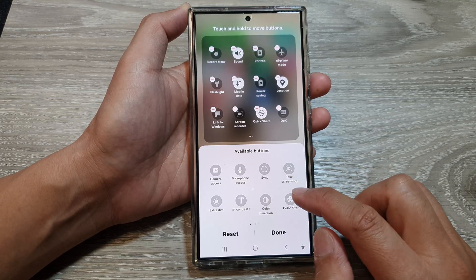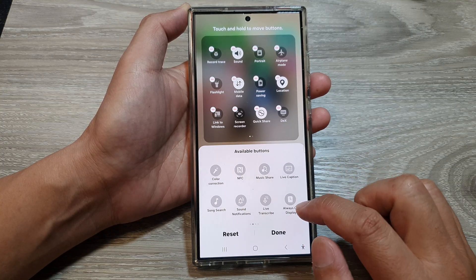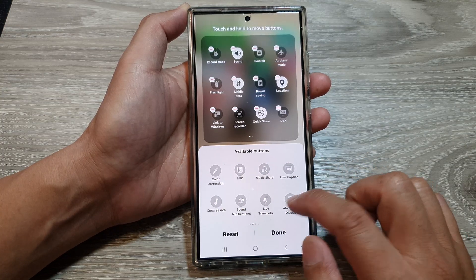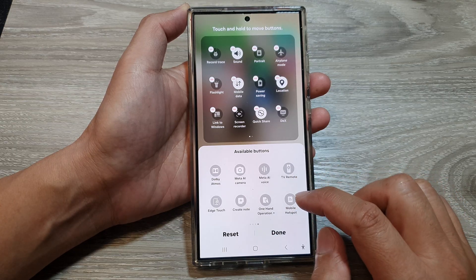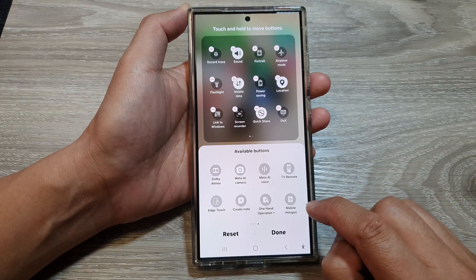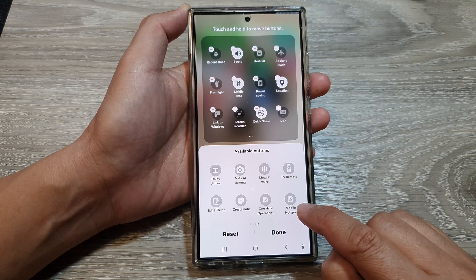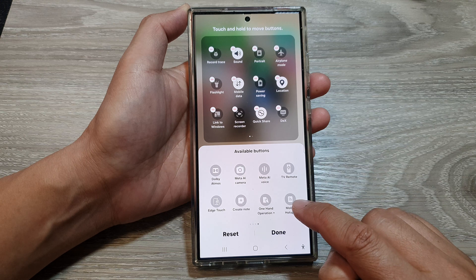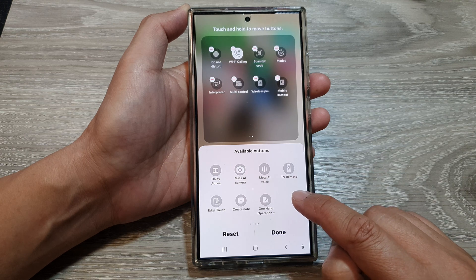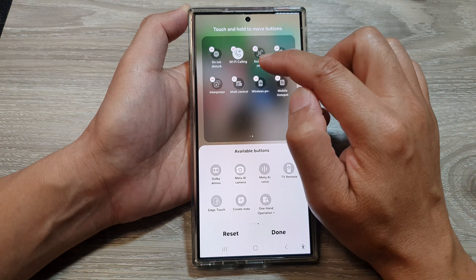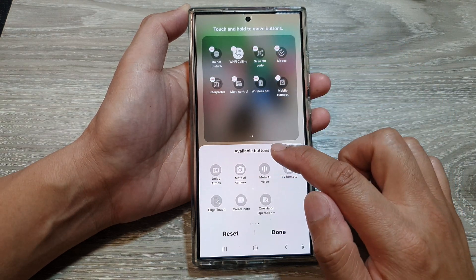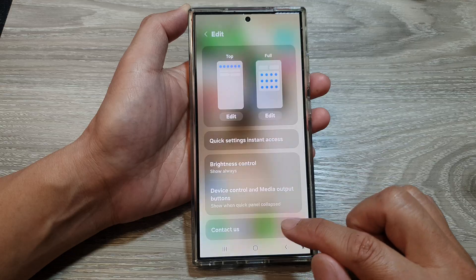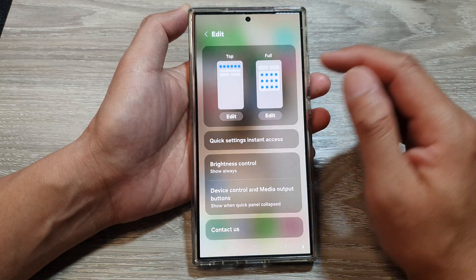From here you want to swipe across and find the mobile hotspot. Here it is — mobile hotspot — so you want to tap on that and that will get added to your top panel or your quick settings. Tap on done.